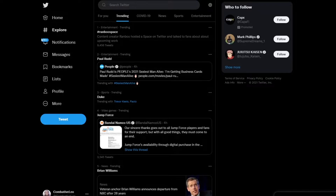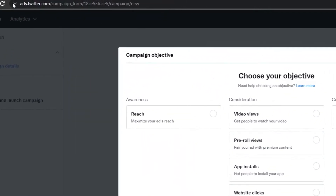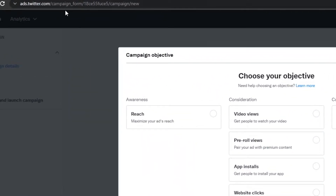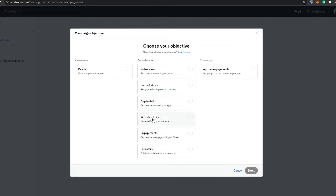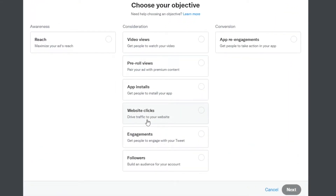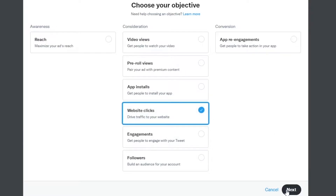To start Twitter ads, come over to the website ads.twitter.com. Once you're here, all you have to do is select your objective. So if you want to maximize reach for your ads, you can choose that option. Or if you want video views, website clicks, or engagement — whichever option you want — simply choose your objective. Let's assume that we want website clicks to drive traffic to our website, so go ahead and choose that option and click next.